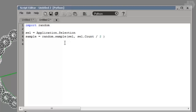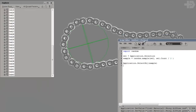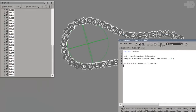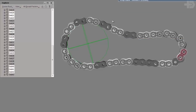Notice I didn't do 2.0 because that would be a float and we want an integer — just a plain 2. Then do application.selectobj(sample). This should run just fine. Perfect — I got a random selection of objects. I'm going to grab these and make a group.